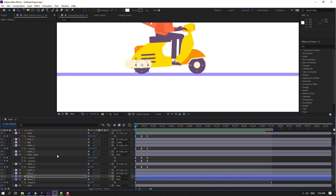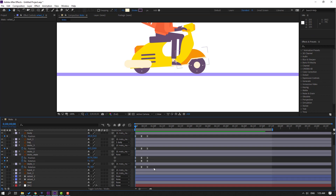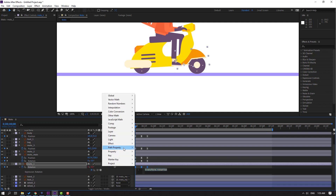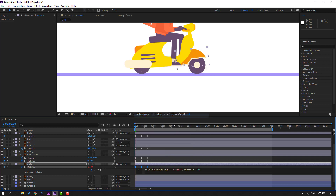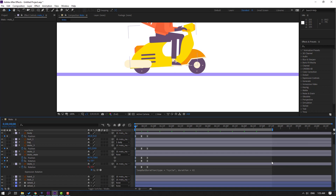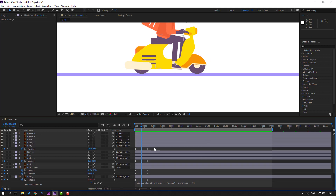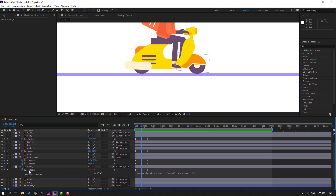Now let's make expressions with the keyframes. For example, I'll show one layer: select these three layers, hold Alt and click the rotation icon, go to the play button property and type loopOut for a loop duration expression. Click the empty area and you'll see the endless animation.